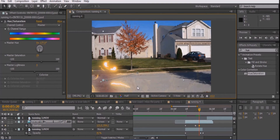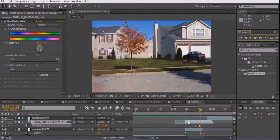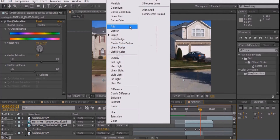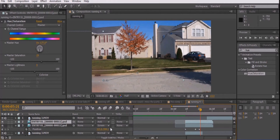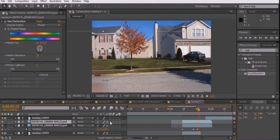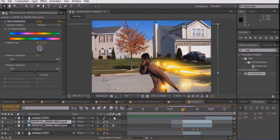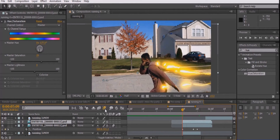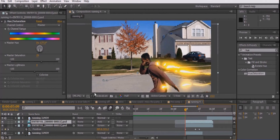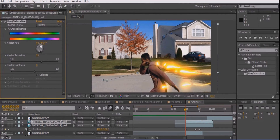When you are finally finished moving the position of the lightning, press Ctrl-D to duplicate the layer and set the mode to Add. Then click Toggle Switch Modes and enable motion blur to the lightning layer on the bottom and enable motion blur in the composition. On the duplicated layer, adjust the master hue so that the color is darker than the original lightning layer.